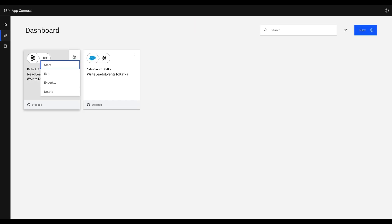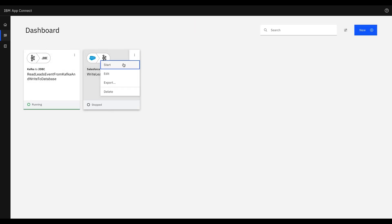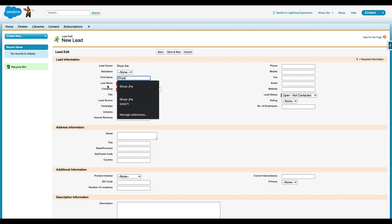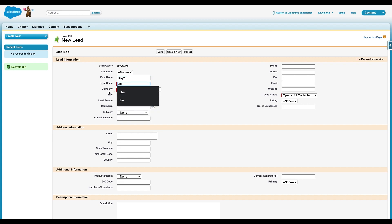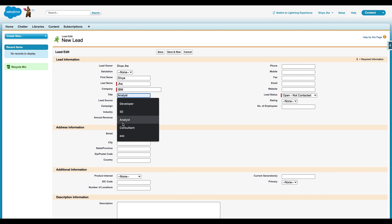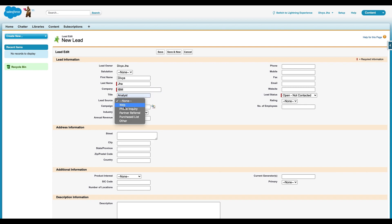Now we'll start both the flows. After that, we'll go to the Salesforce page and we'll add a new lead to it. This lead creation will trigger our first flow, and then we'll insert the lead details in the SF leads table by triggering the second flow.